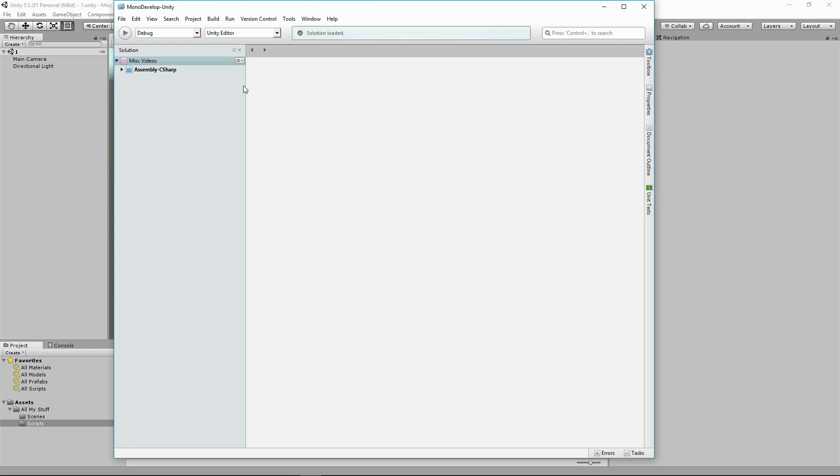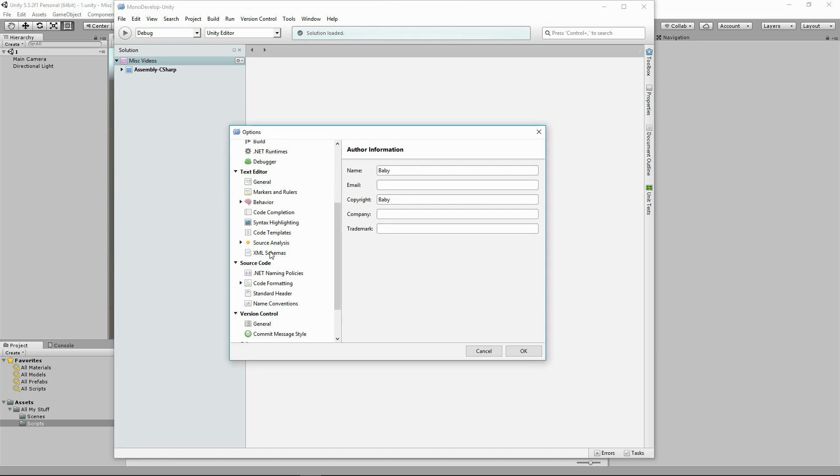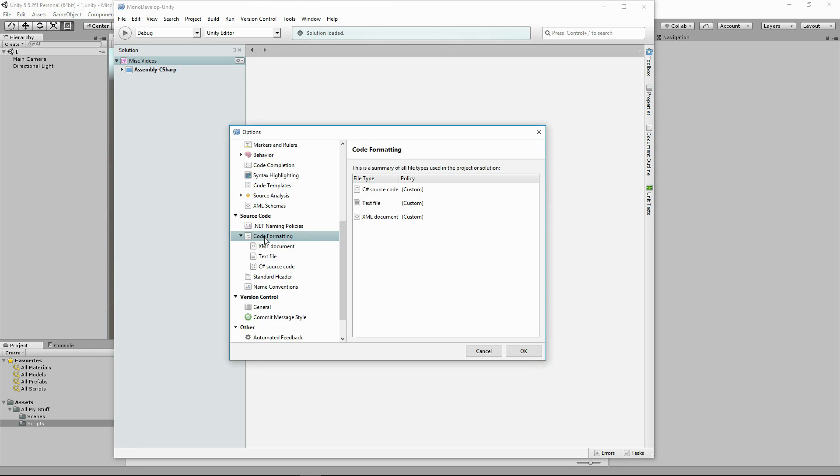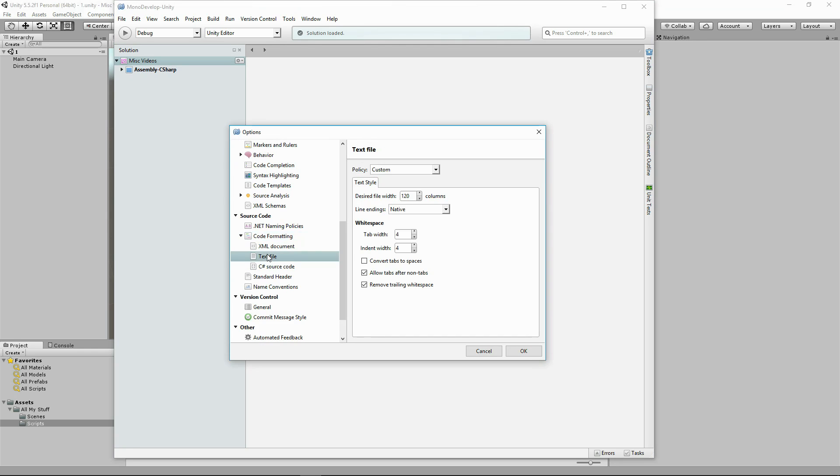So let's open up MonoDevelop, go to Tools, Options, let's find Code Formatting and click on the text file and change native to Unix and Mac.